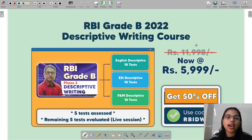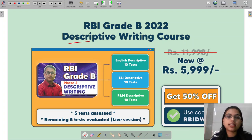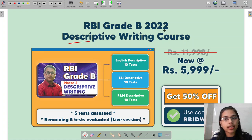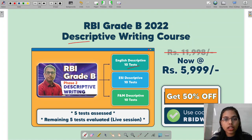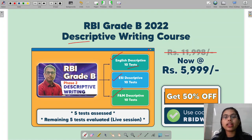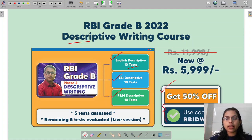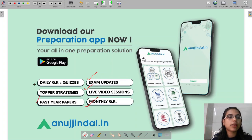Before moving forward, there are some pieces of information for you. We have launched a special series known as a descriptive writing course. This course will help you write better answers for the upcoming RBI Grade B exam Phase 2. The series consists of 10 tests each for all three segments: English descriptive, ESI, as well as finance and management. Right now it is available at 50% discount — use the code to avail maximum benefit. You can also download our app for exam-related updates, live video sessions, monthly magazines, past year papers, and daily quizzes from the Google Play Store.